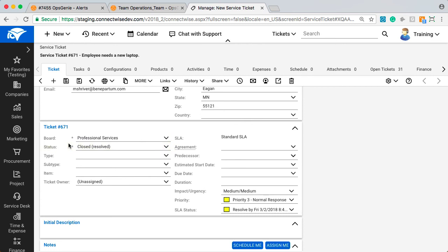An added benefit is that Opsgenie records and tracks all actions, providing after-action reporting so that your company gains valuable insights on how to further improve your processes.